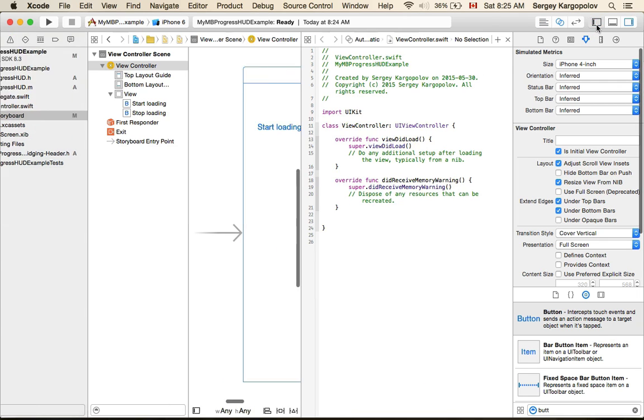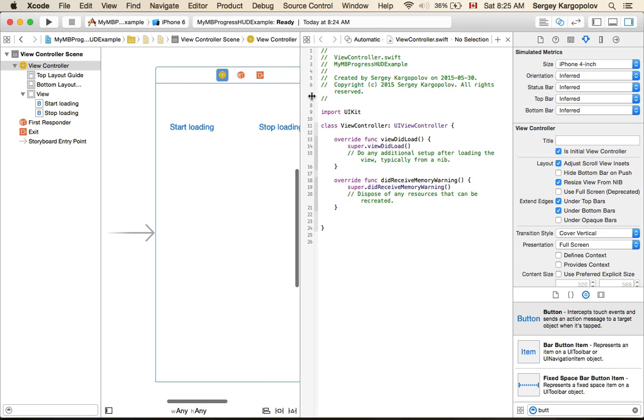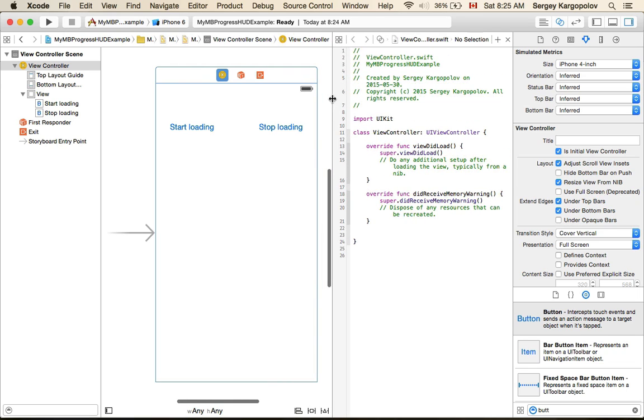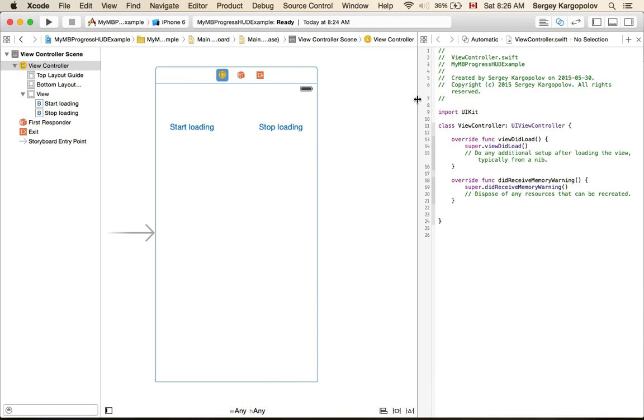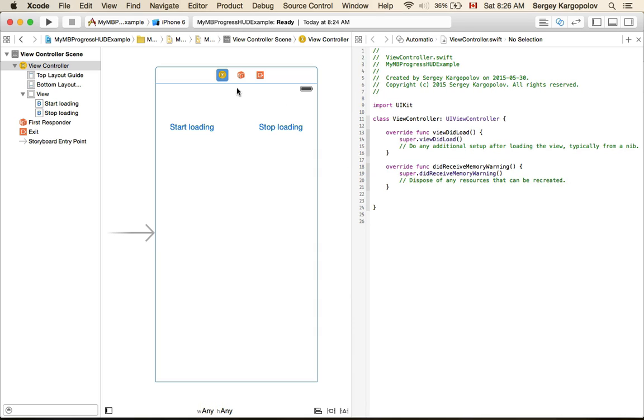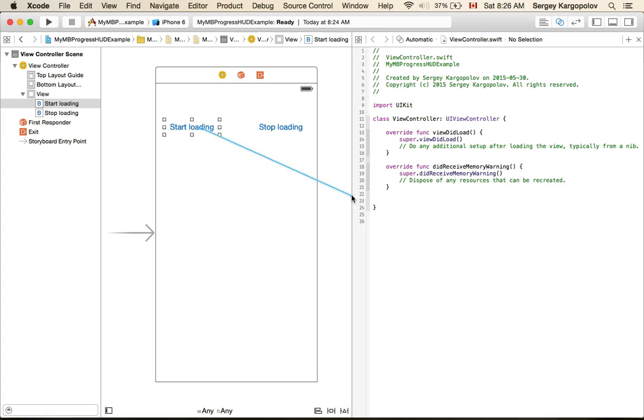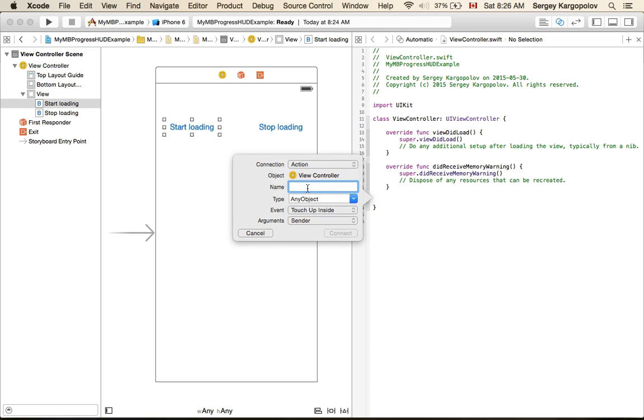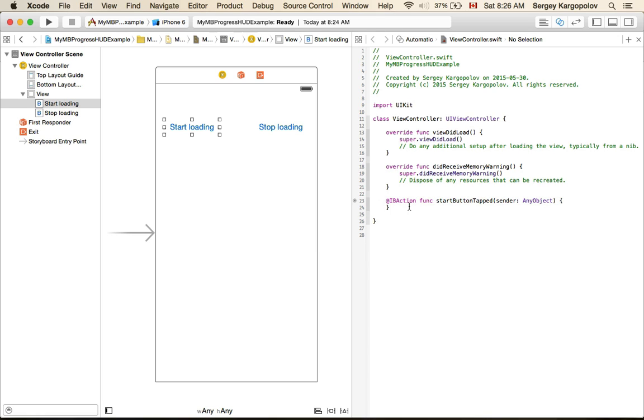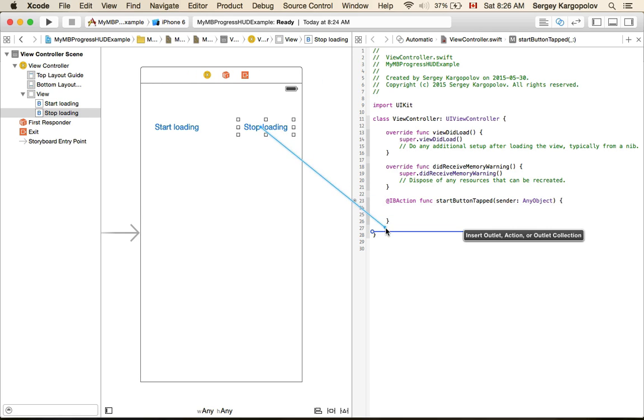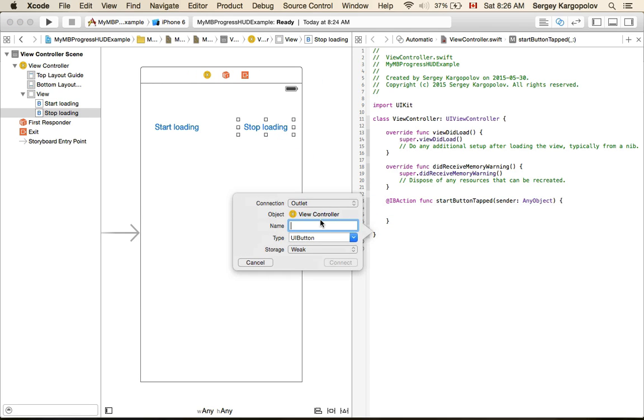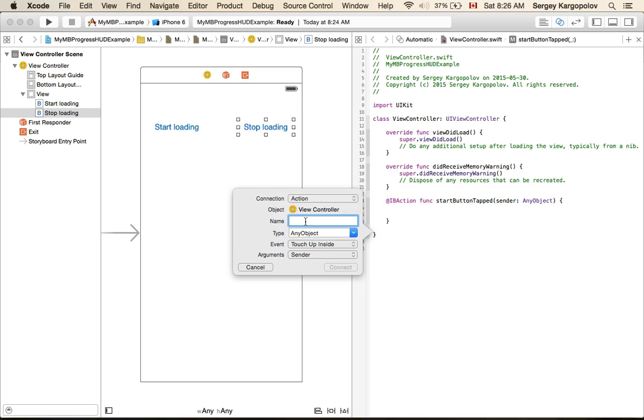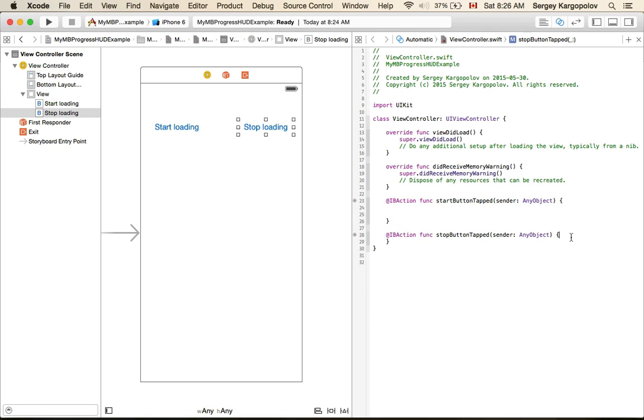I will open the assistant editor. This is my view controller and this is the Swift file class responsible for this view controller. I will create two outlets. Connection type is action and I'll call it startButtonTapped. When start button is tapped, this function will be triggered. For the stop button, when user taps on stop button, the connection type is action and I'll call it stopButton.